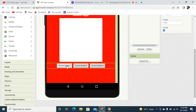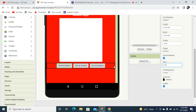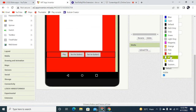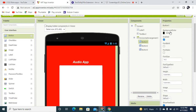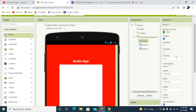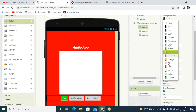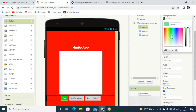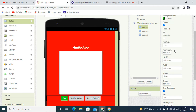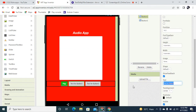I'm going to add three buttons inside the horizontal arrangement. Align vertical and horizontal both to center. The first button's text is going to be 'Play'. The text color will be white and the background color will be green — I can keep it as dark green.